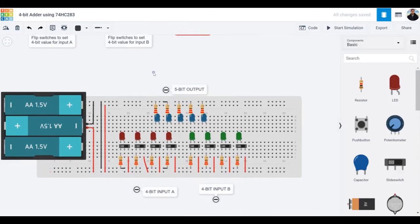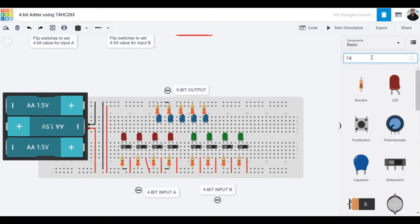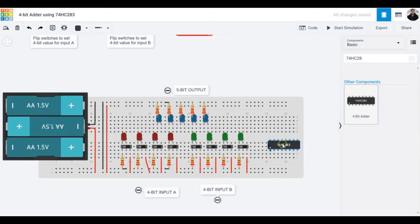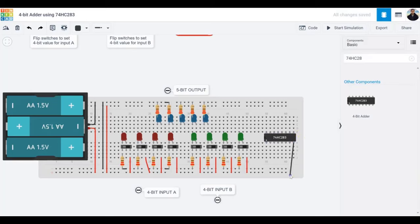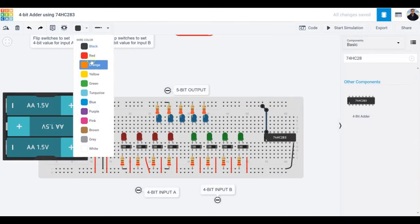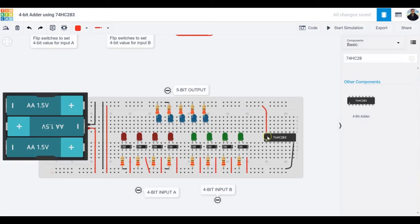Let's get the 74HC283 4-bit adder. Looking at the pin configuration: connect ground first, then power — I'll make that wire red. Hovering over the pins identifies them: output bit 1, input 1B, input 1A, output 0, input 0A, input 0B, and carry-in. By default carry-in is zero, so I'll connect it to ground and make that wire black.